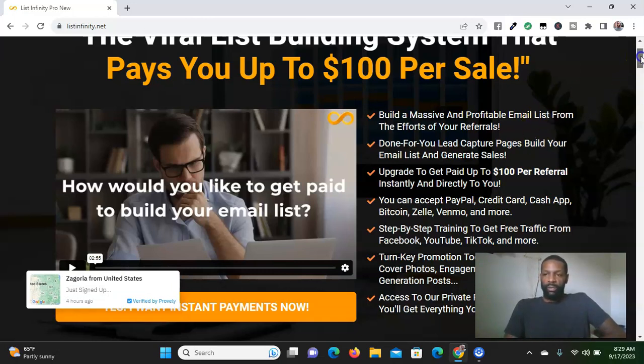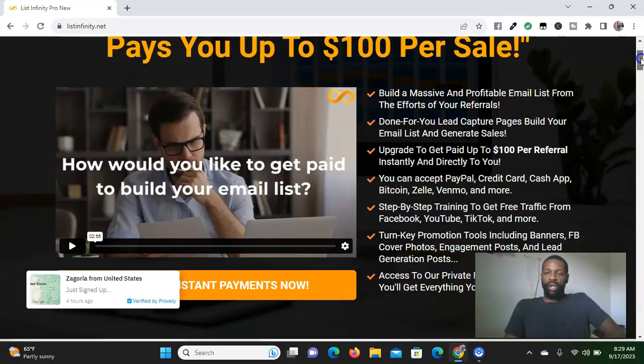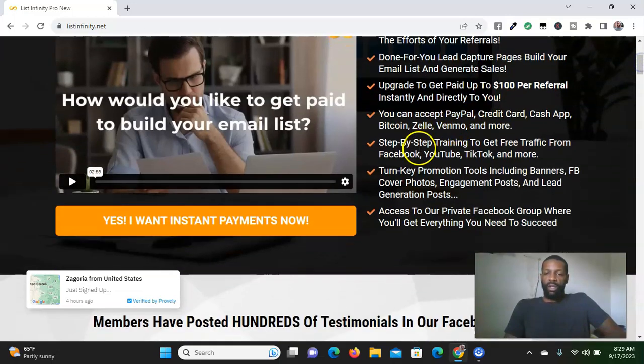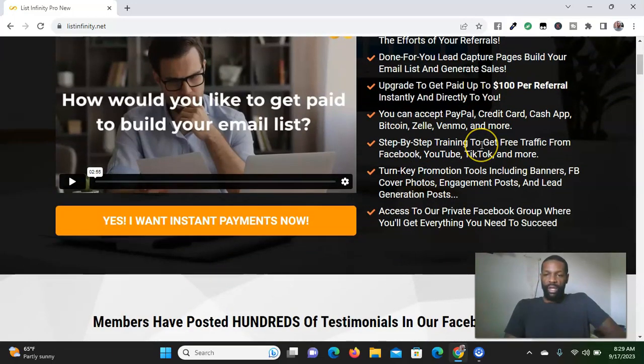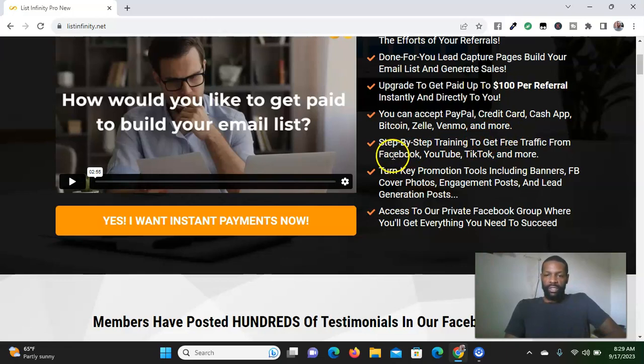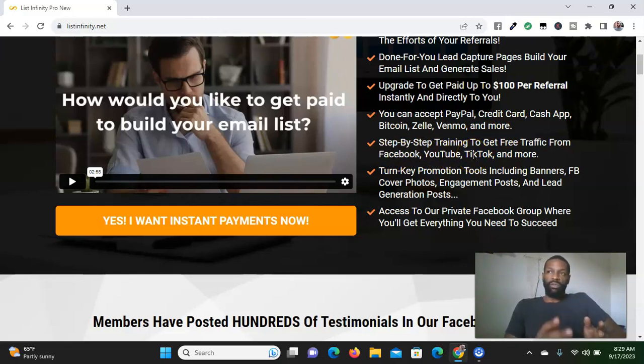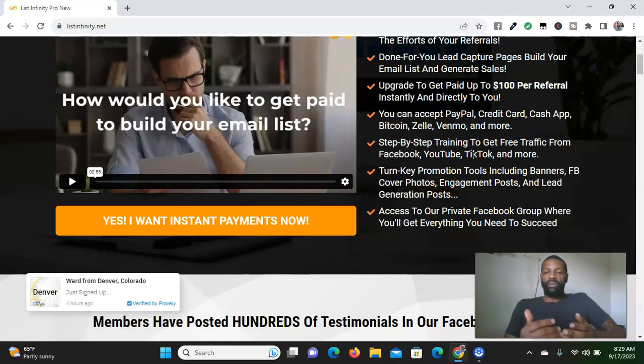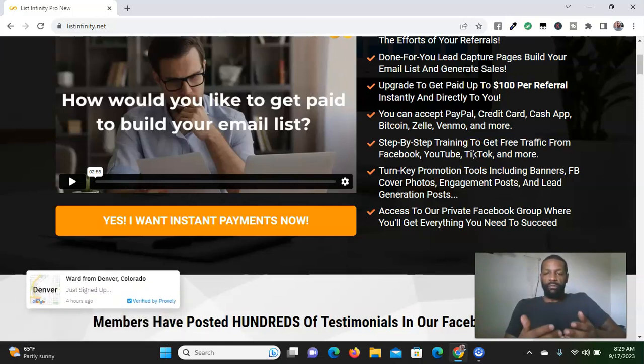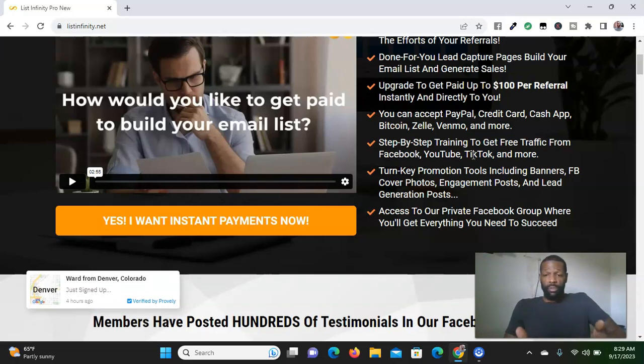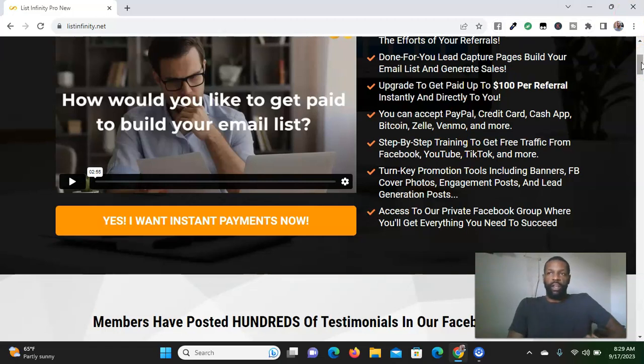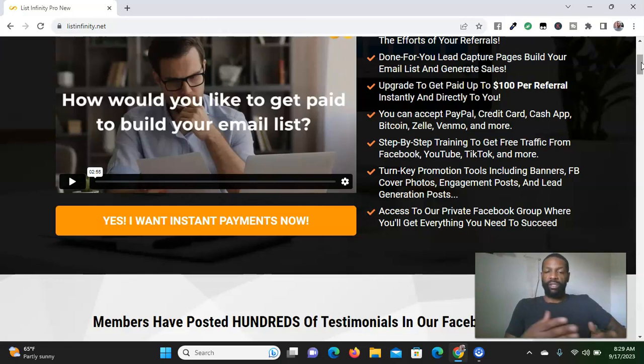Another thing I like about this system is the training. They give you step-by-step training on how to get free leads from places like Facebook, YouTube, TikTok, Snapchat, any social media platform that you use. This system shows you how to get free leads from those social media platforms.